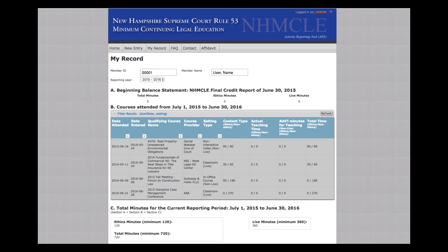The My Record page will reappear. Visually confirm that the change made is correct in the Section B course listing.